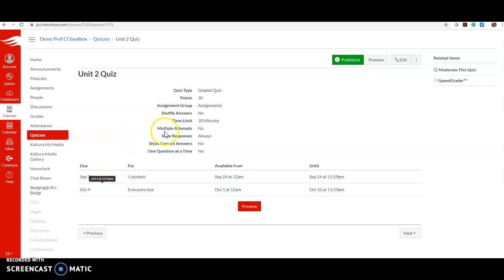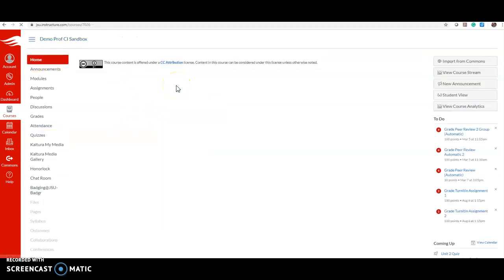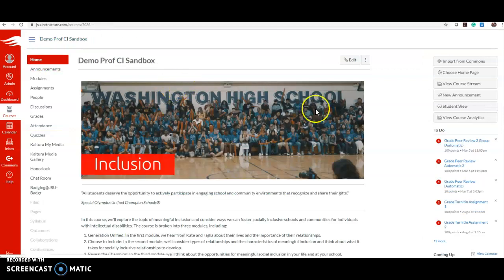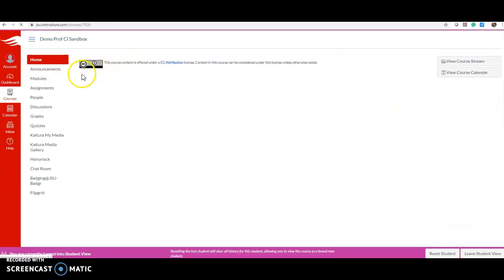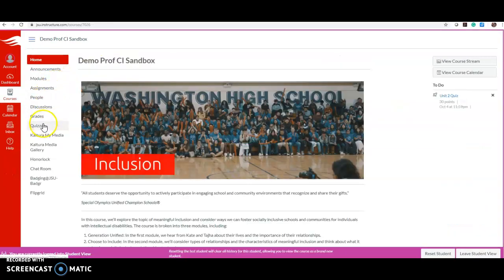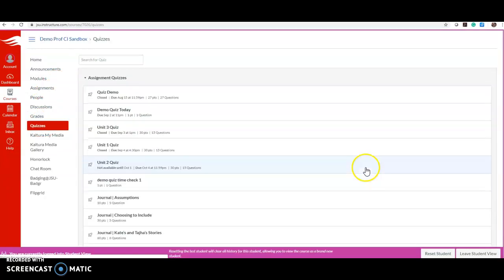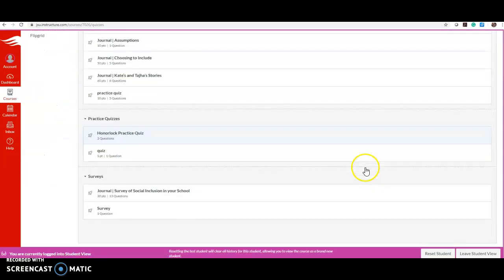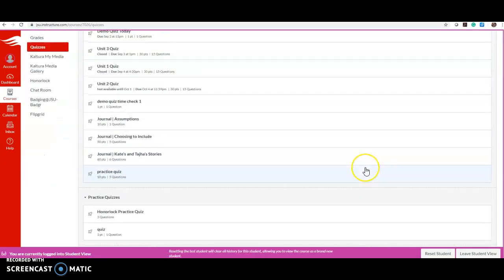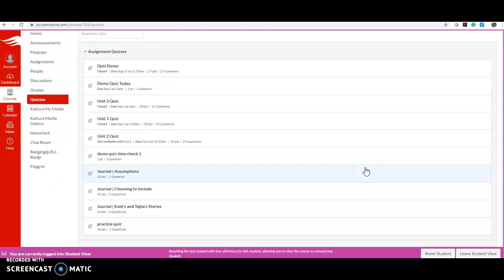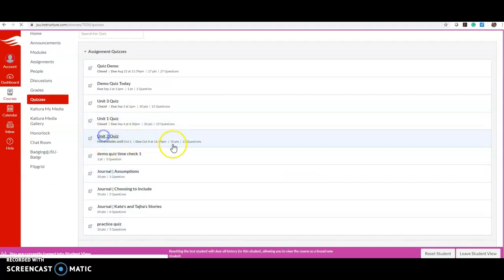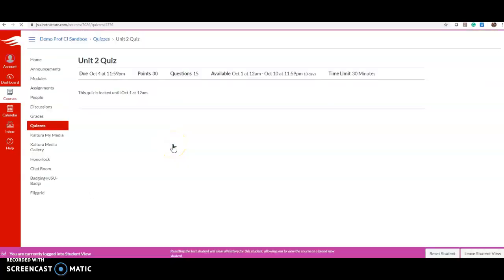So let's take a look - here's what students see when they go to click on the quiz. Here's the Unit 2 Quiz. I click on it and I can't take it because I haven't been given the exception.